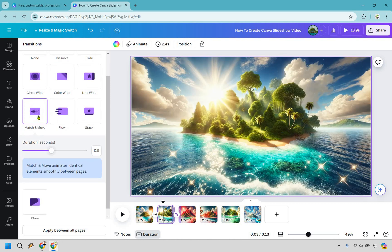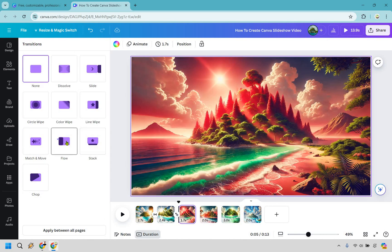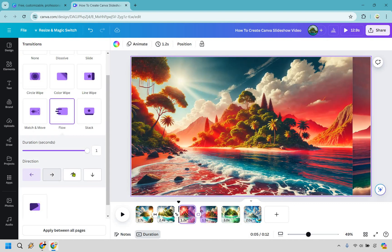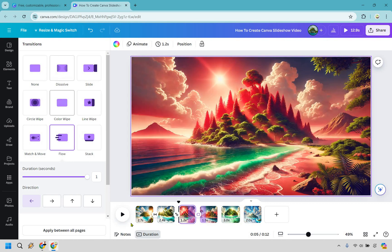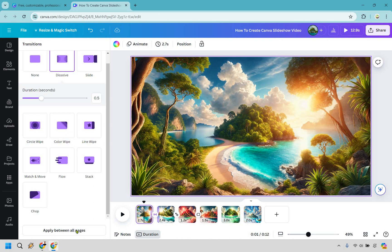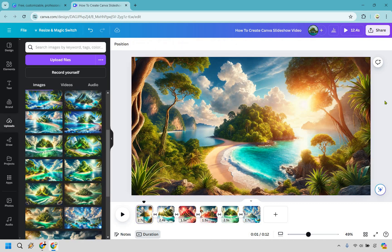You can set the duration for the transition seconds, whether shorter or longer. For the next one, let's add a transition — Stack, Flow — Flow looks pretty good. You can set the direction: up, down, left, right. You can also apply a transition between all pages. If you see one you really like, such as Dissolve, you can just apply to all pages and it's going to be applied across the whole slideshow.